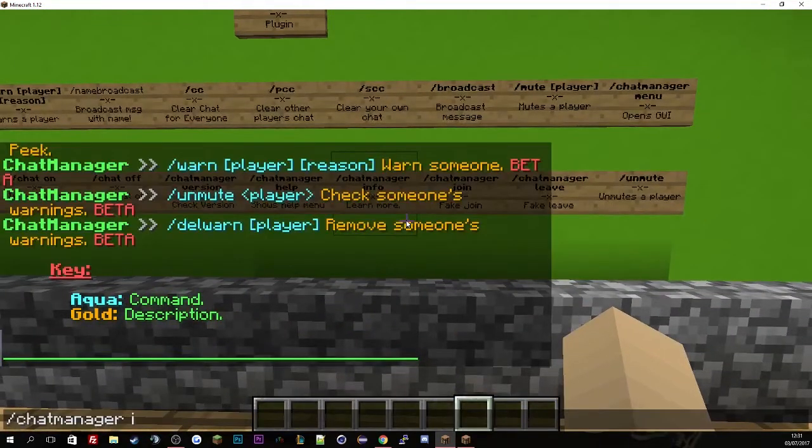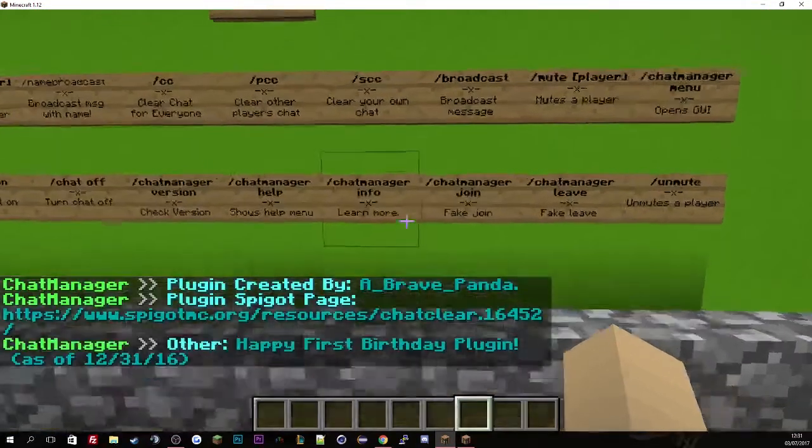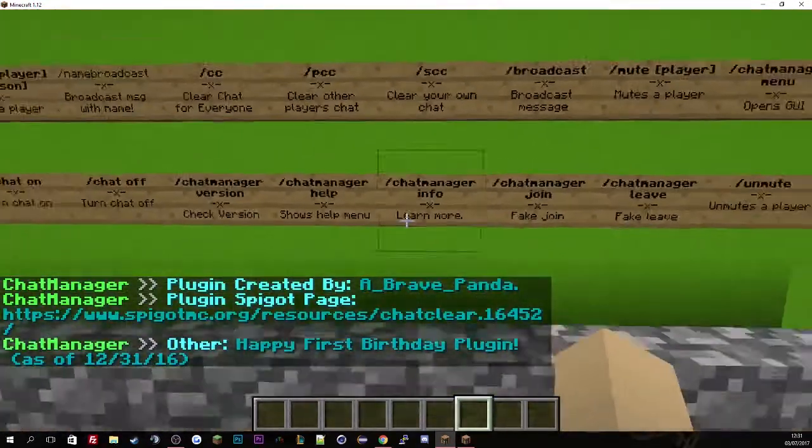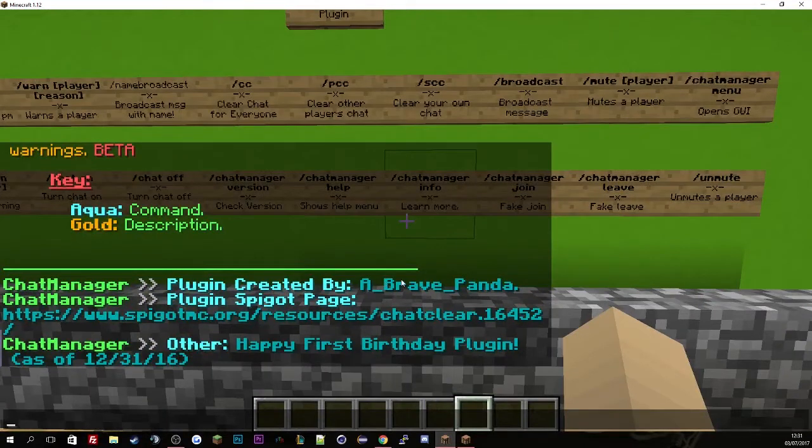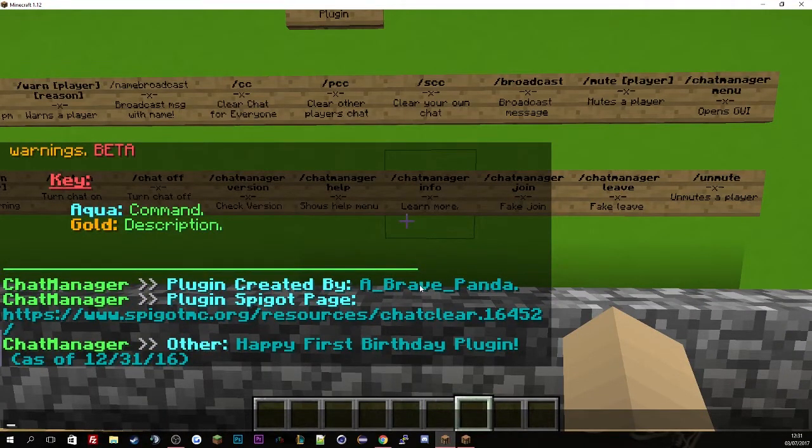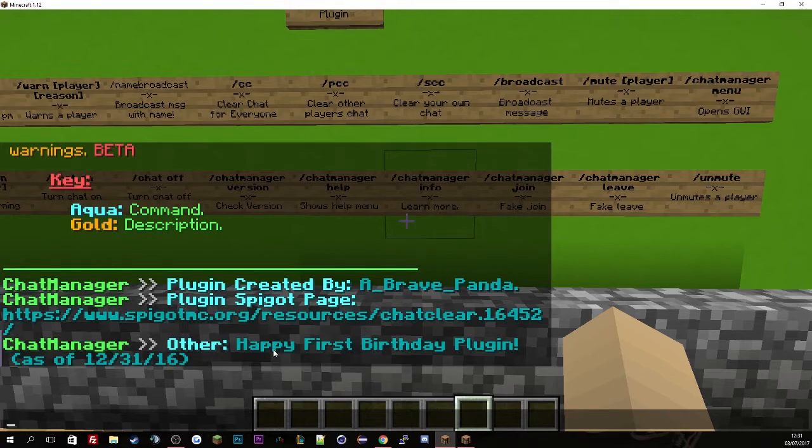And then chat info, chat manager info. This will give you the information about the author of the actual plugin, basically who created it, the plugin link, and then his other plugins.